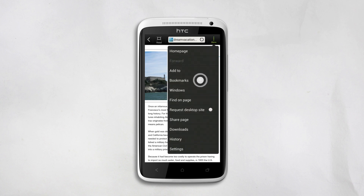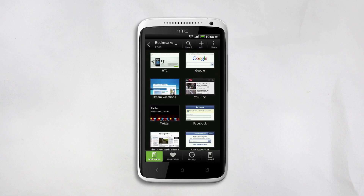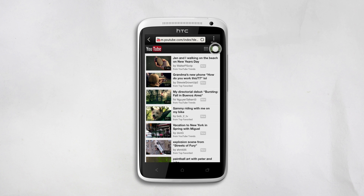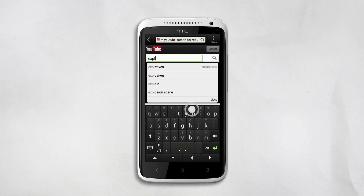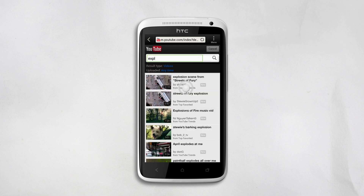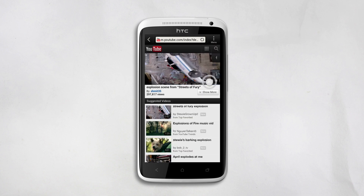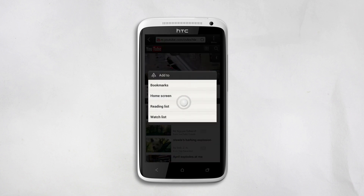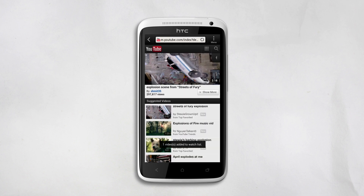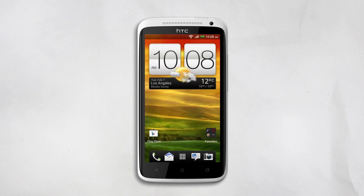Here's how to save videos for later. Go to any online video-sharing site, like YouTube. Search for a video you want. Now go to the menu and select Add to, then Watch List. That's it — the link is saved. Watch the video later when you're connected to the Internet.